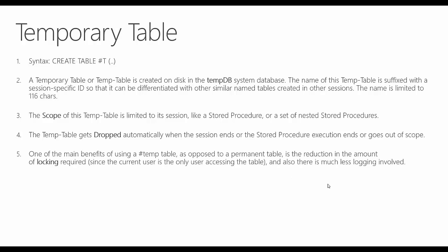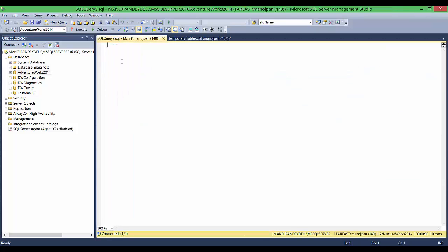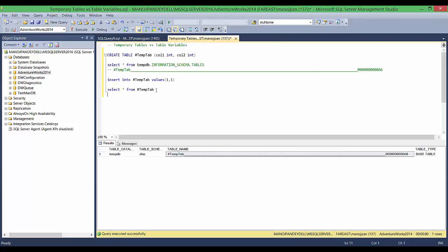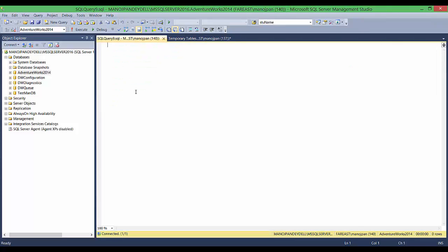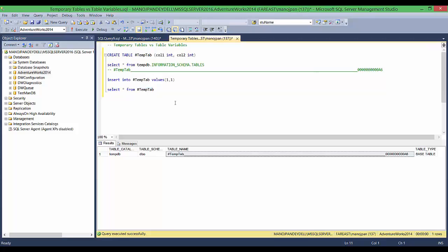The fifth point: one of the main benefits of using a temp table as opposed to a permanent table is the reduction in the amount of locking required, since the current user is the only user accessing the table, and there is also much less logging involved. As we saw, no other session can use these temp tables — so the locking mechanism is very reduced and concurrency contention is also greatly reduced.